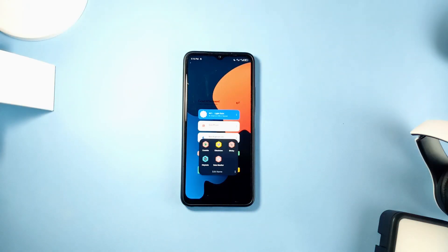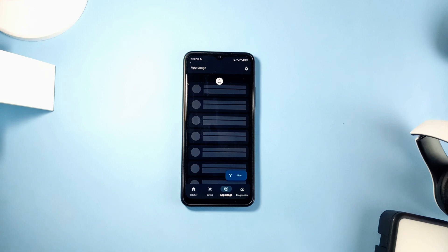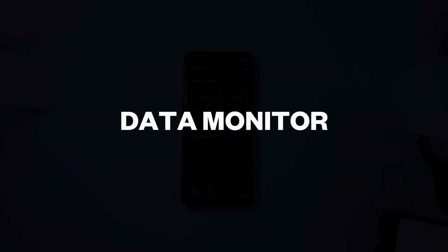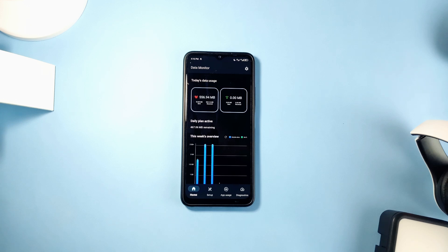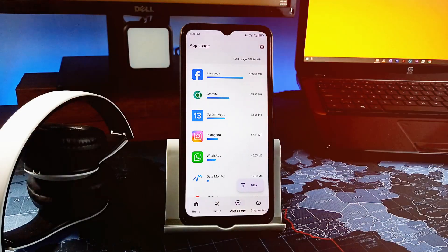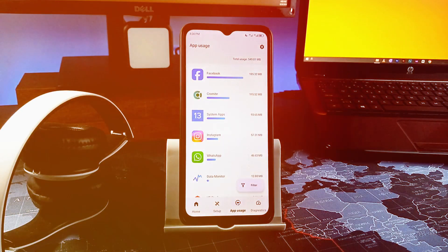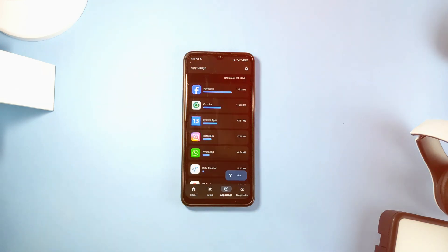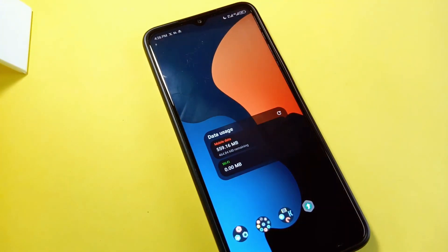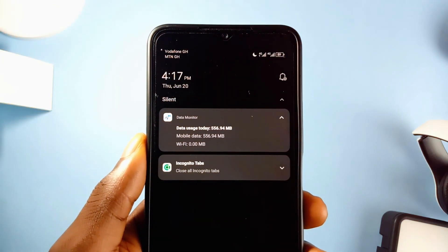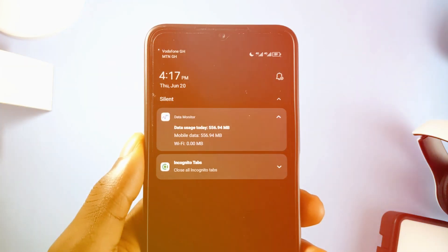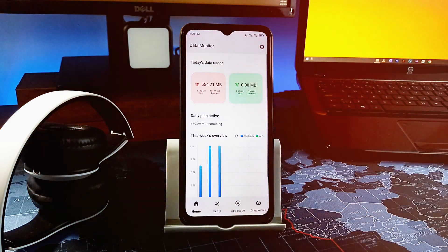Another decent and useful open source application for daily use is called Data Monitor. As the name suggests, this application helps you track your data or Wi-Fi usage, giving you all the statistics needed to help you make decisions. The app shows you a daily data usage graph and also shows which applications are using the data. You can filter to see statistics of previous periods, and it also comes with a clean minimal widget for easy glancing. You can enable notifications to alert you when you reach your data usage limits, and the app itself has a nice UI which makes it user friendly.